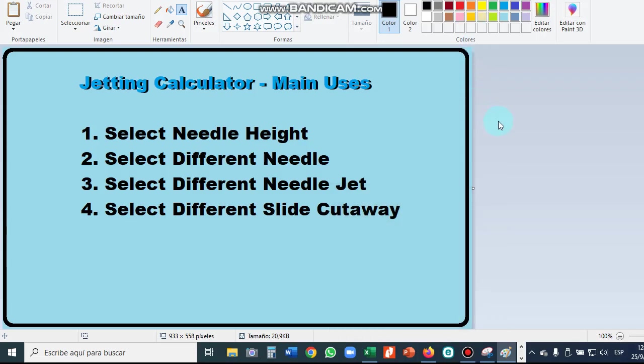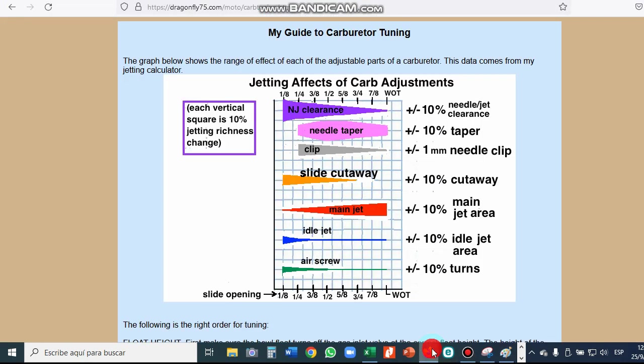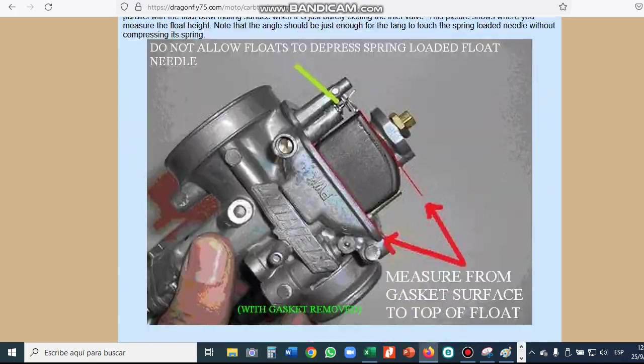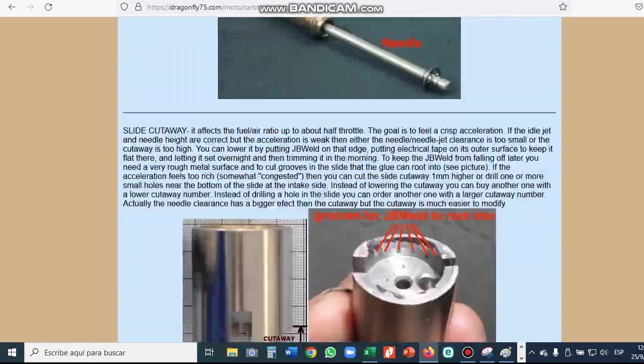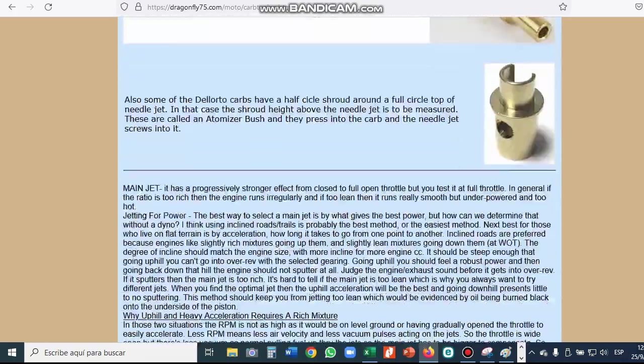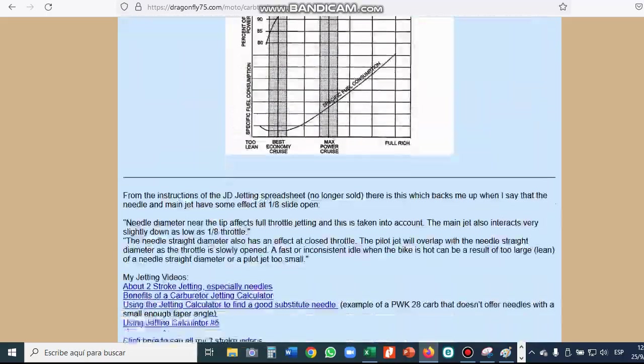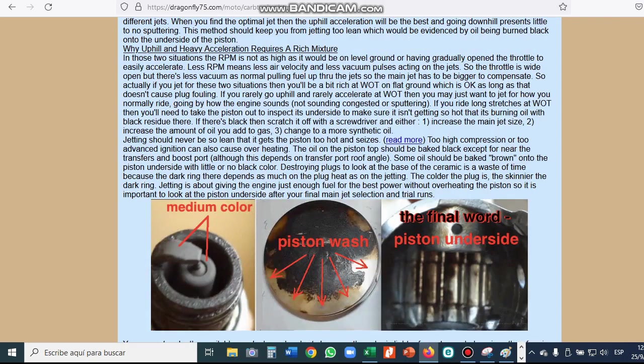I just want to go over some of the main uses of the jetting calculator. The idle jet and the main jet will not select for you. You have to do that on your own. This is my website and this tells how to go about that. It fully describes everything.